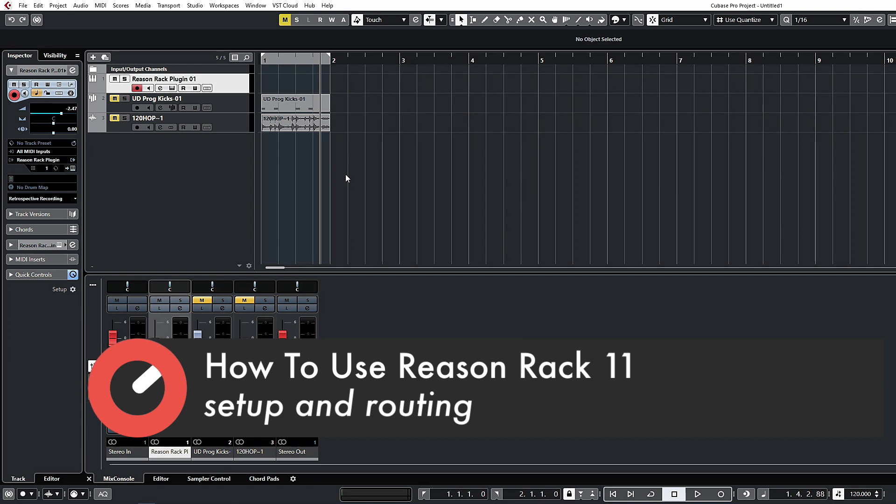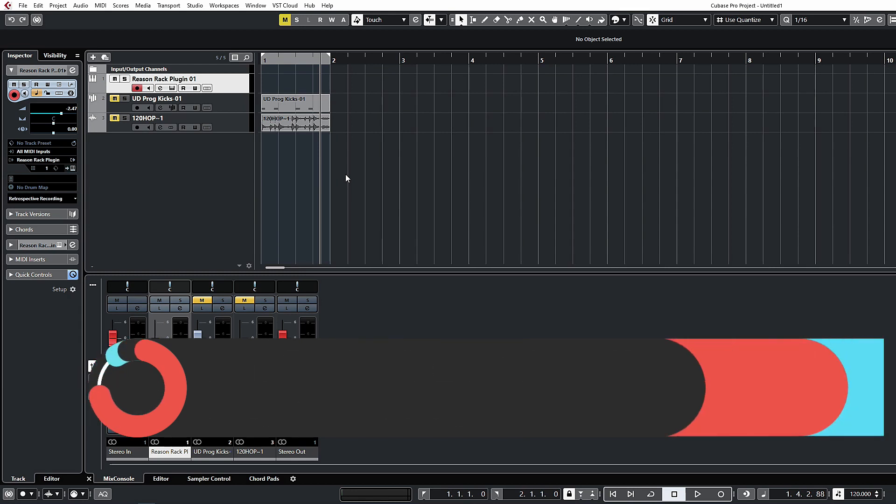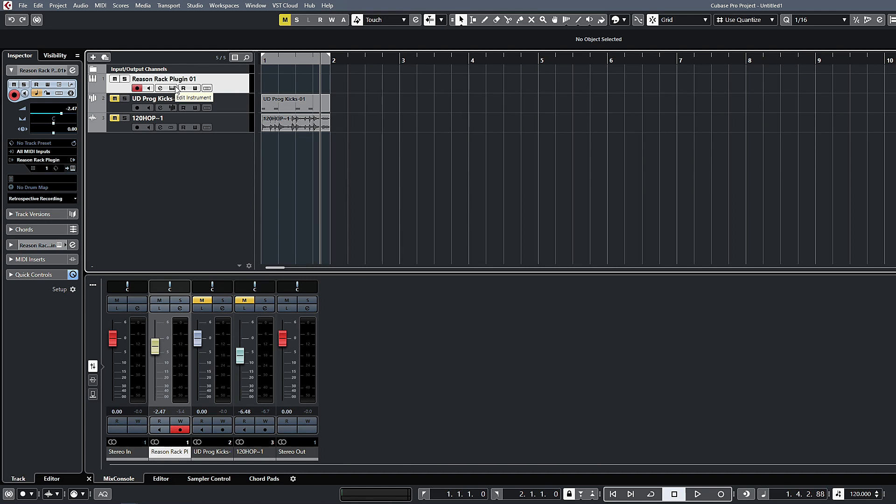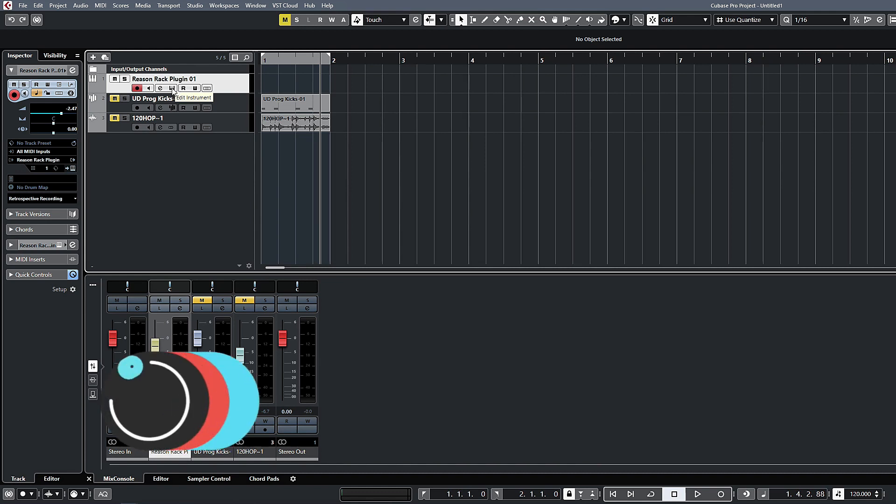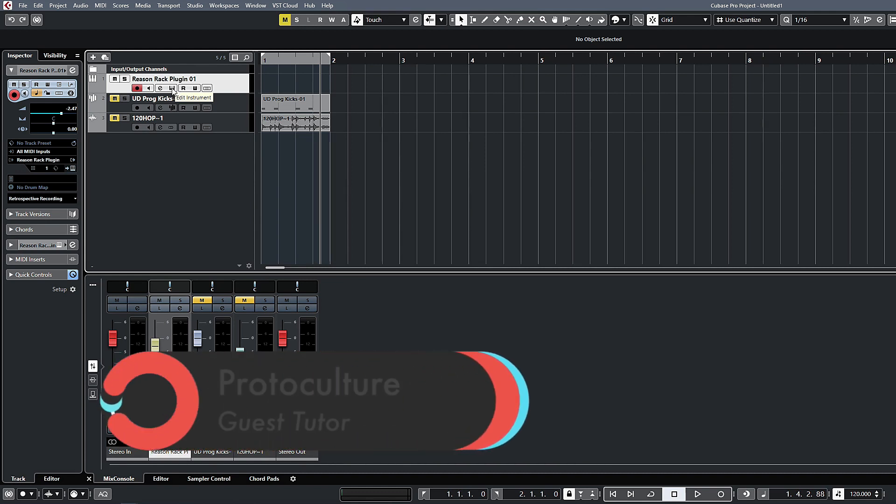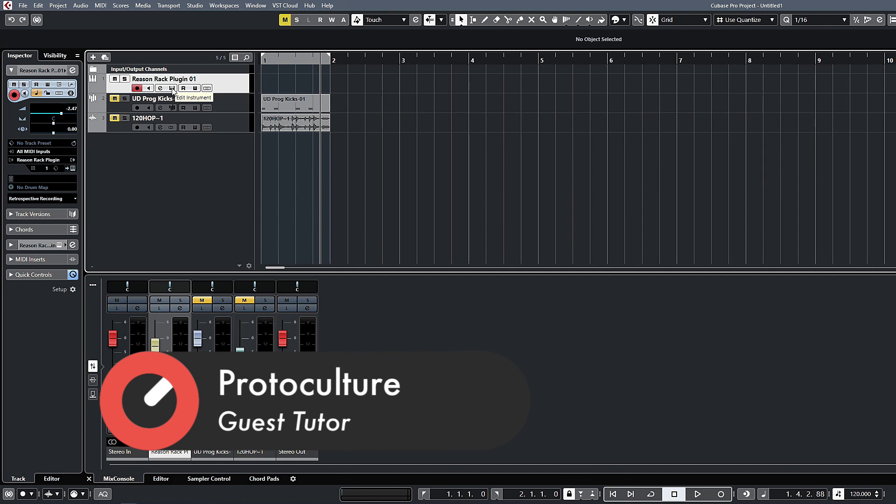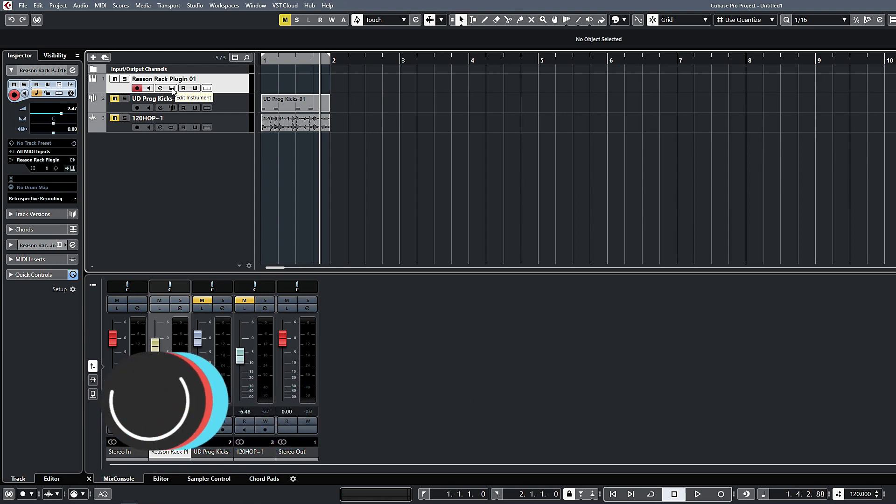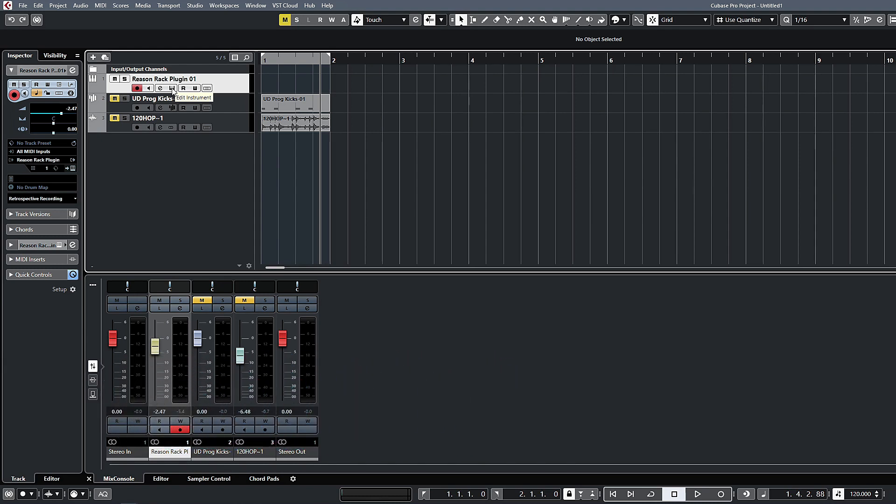The first one, which we looked at in the first video, is loading it up as an instrument channel. This will be slightly different from DAW to DAW—Ableton will load these on a MIDI track, Logic on an instrument track as well. Some of the side-chaining stuff might be a little bit different, but for the most part they're all fairly similar.